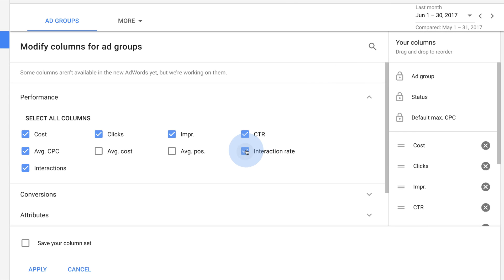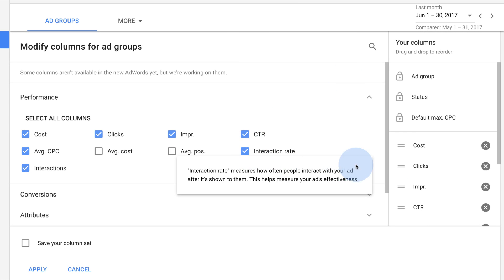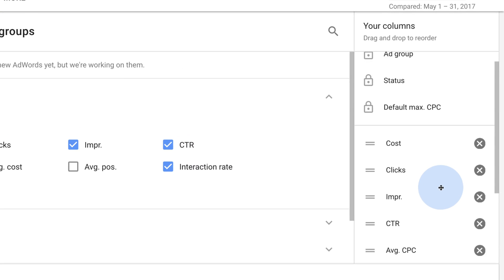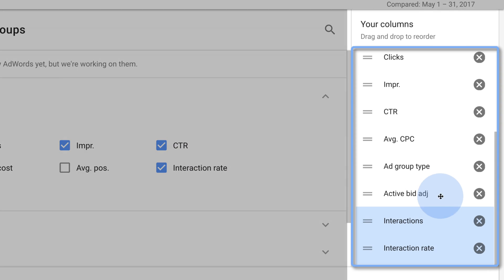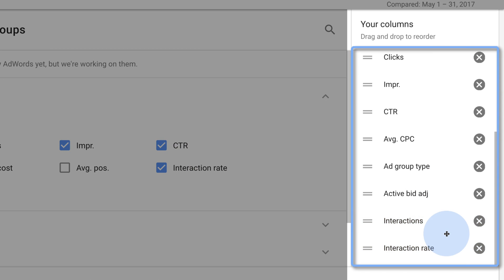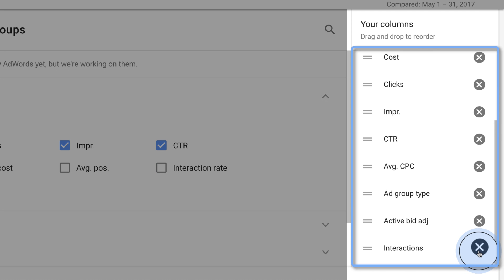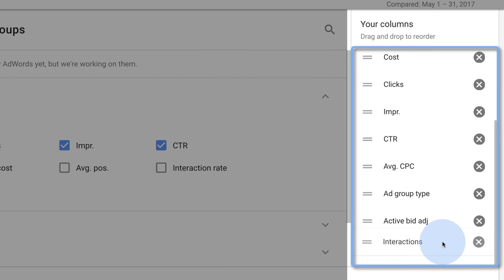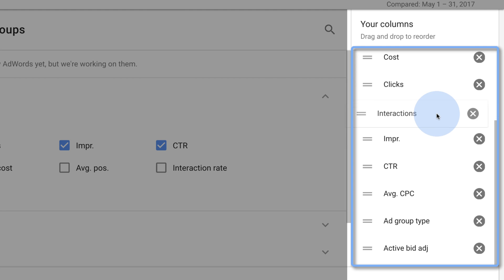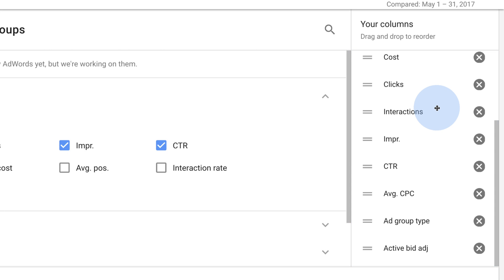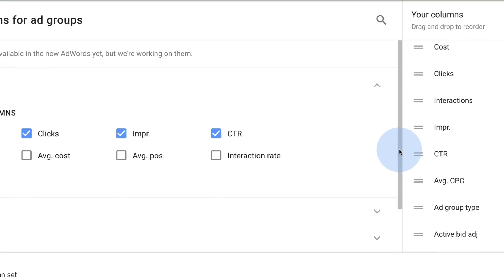To add a column, check its box. You'll now see it in the list on the right. To remove a column, click the X next to it in the list on the right. To change the order of the columns, click and drag each column to your preferred position on the list.